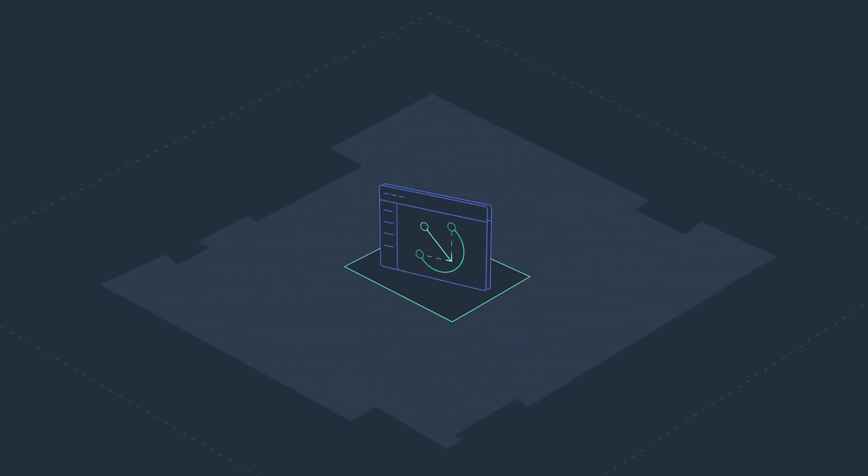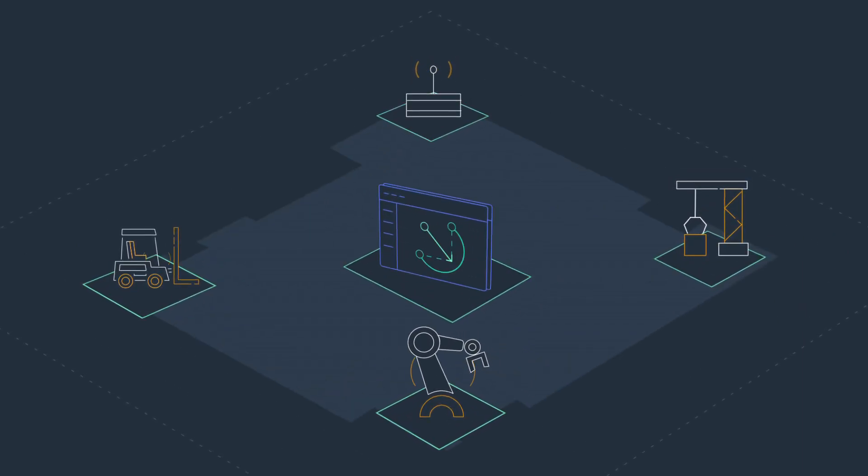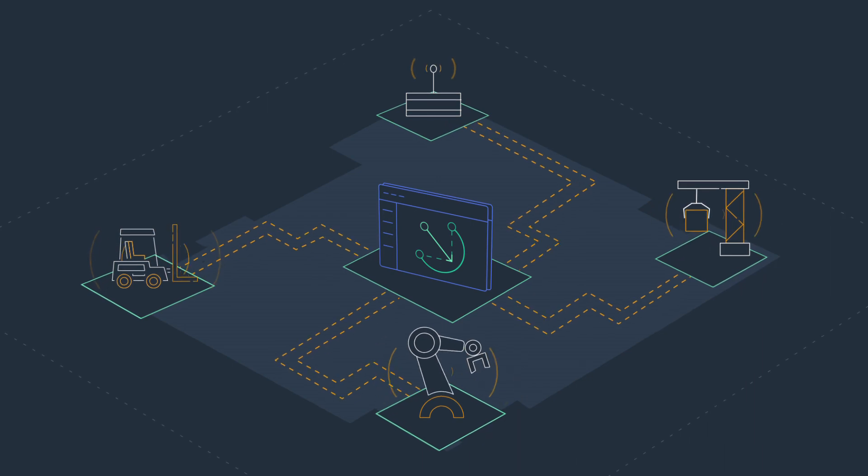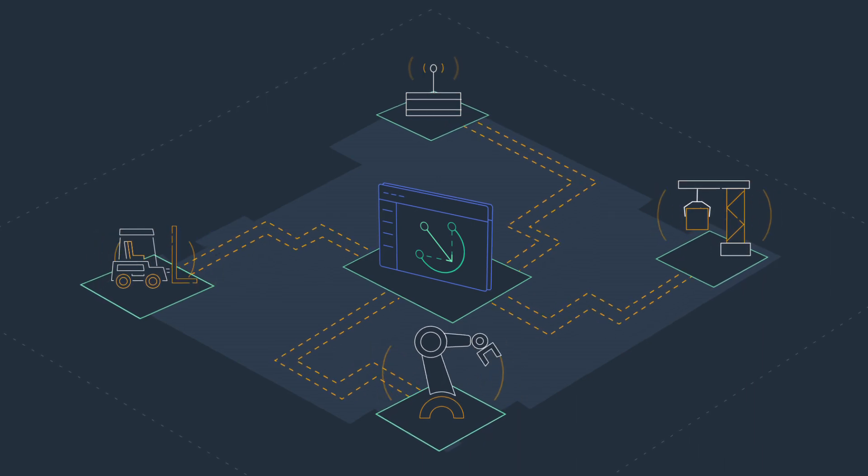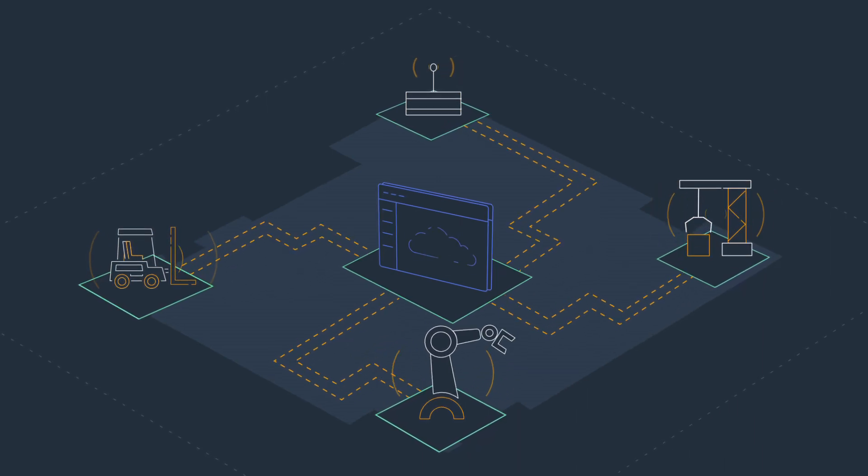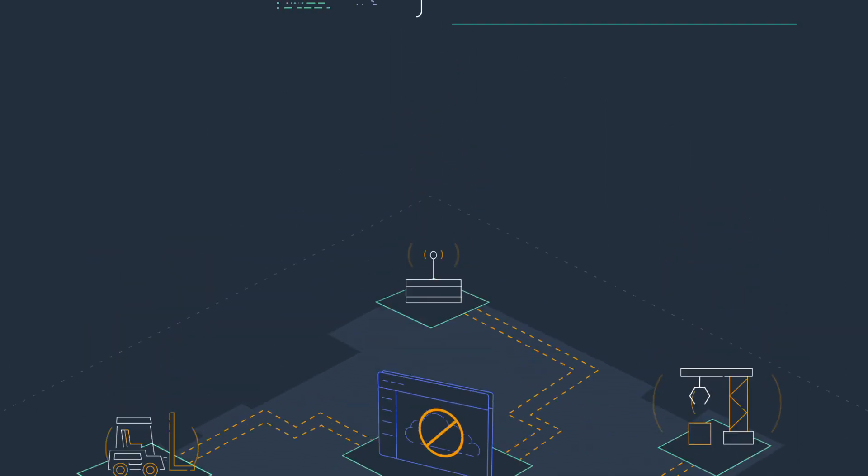You can install the AWS IoT Greengrass client software on IoT devices or on hubs. Hubs allow other edge devices to communicate with each other even without a cloud connection.